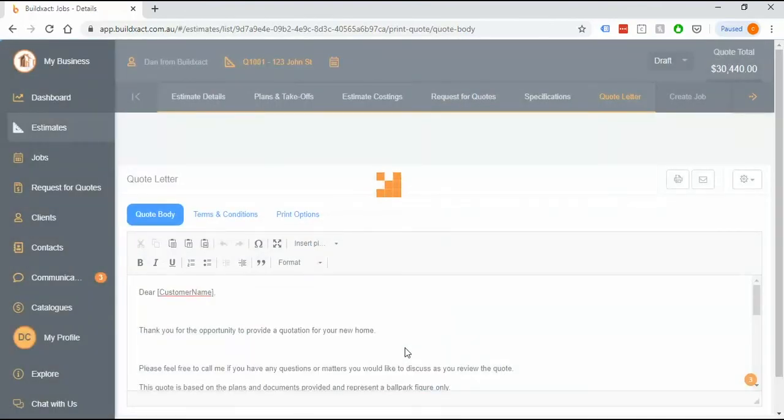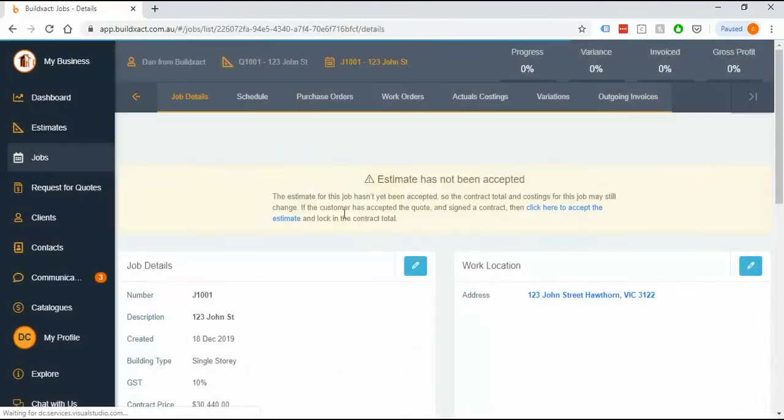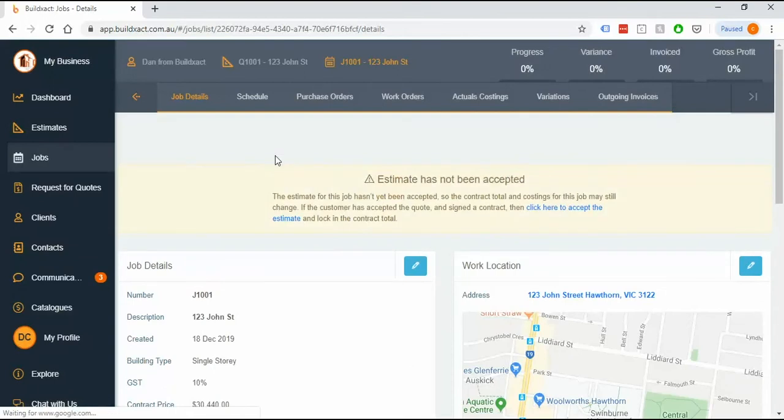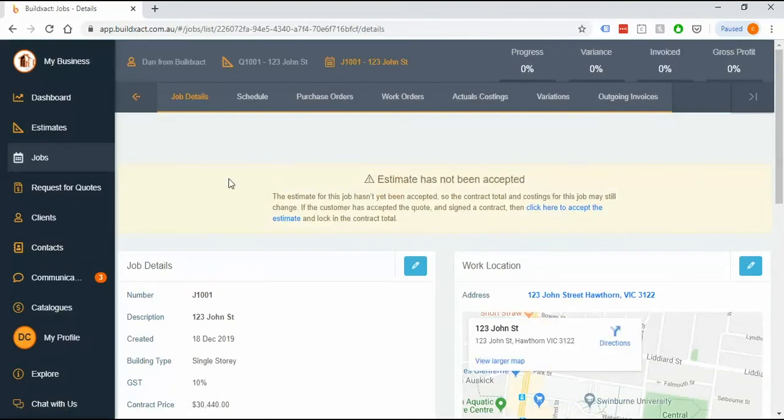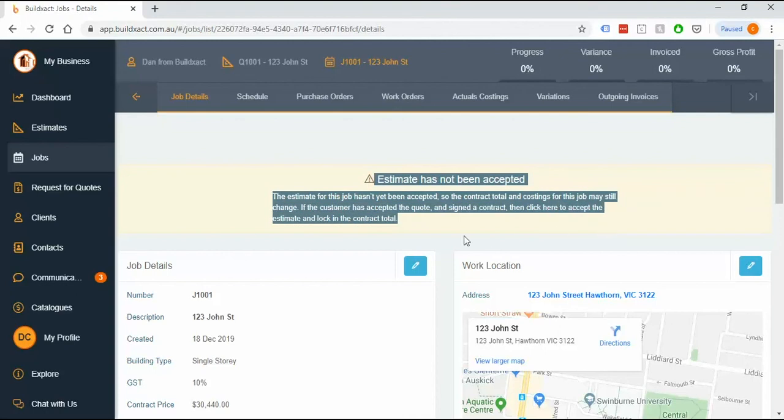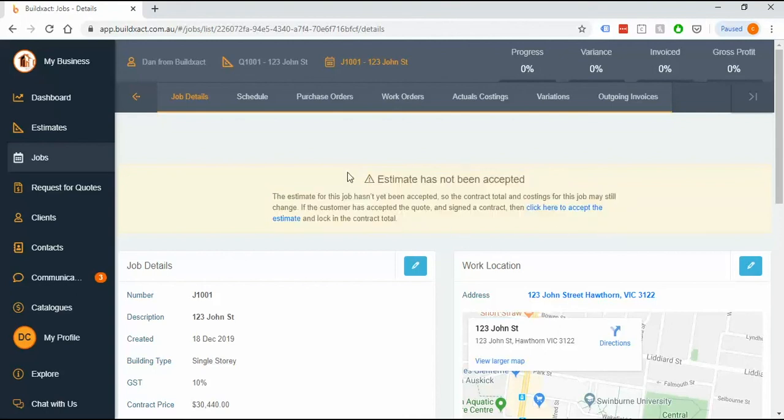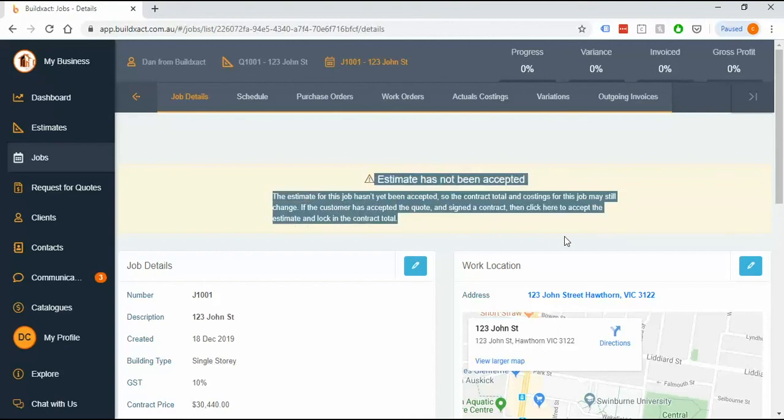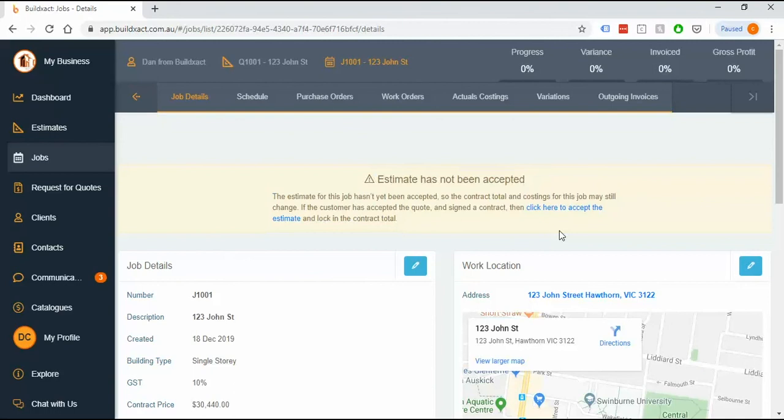And the final point I want to make here is just when on earth should you be creating a job and this is a question we get a lot. So when I do go into the job I get this big yellow bar just saying your estimate's not been accepted and what this is trying to say is that you're in the job but you haven't yet told BuildExact that your quote has been accepted, i.e. that you've signed a contract. For us that's the same thing.